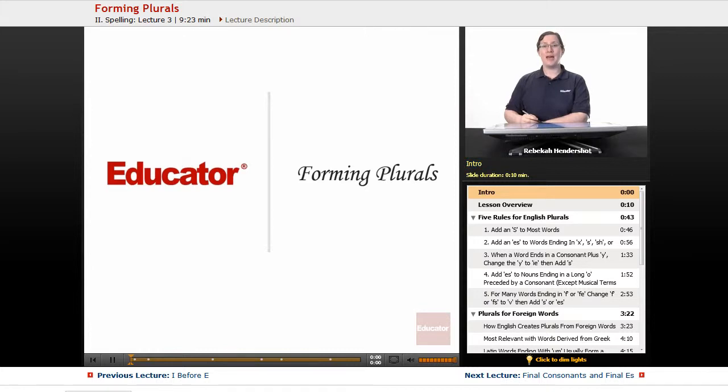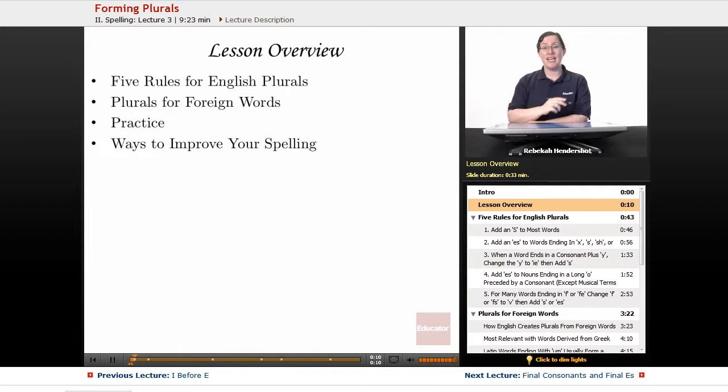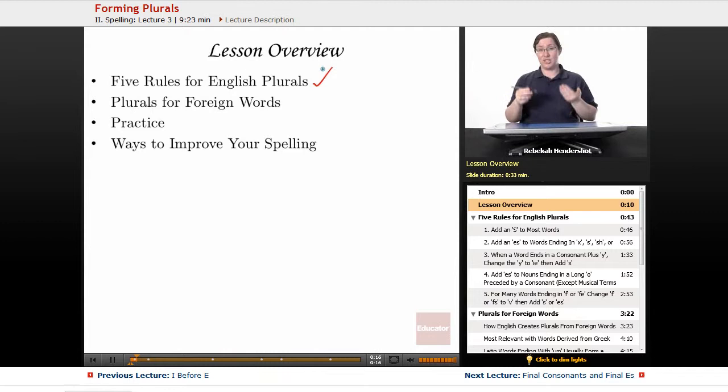Welcome back to Educator.com's Advanced English Grammar course. This lesson is on forming plurals. Let's get started. We begin, as always, with a brief lesson overview. We're going to talk about five rules for forming plurals in the English language, which is an area where a lot of people run into spelling problems.